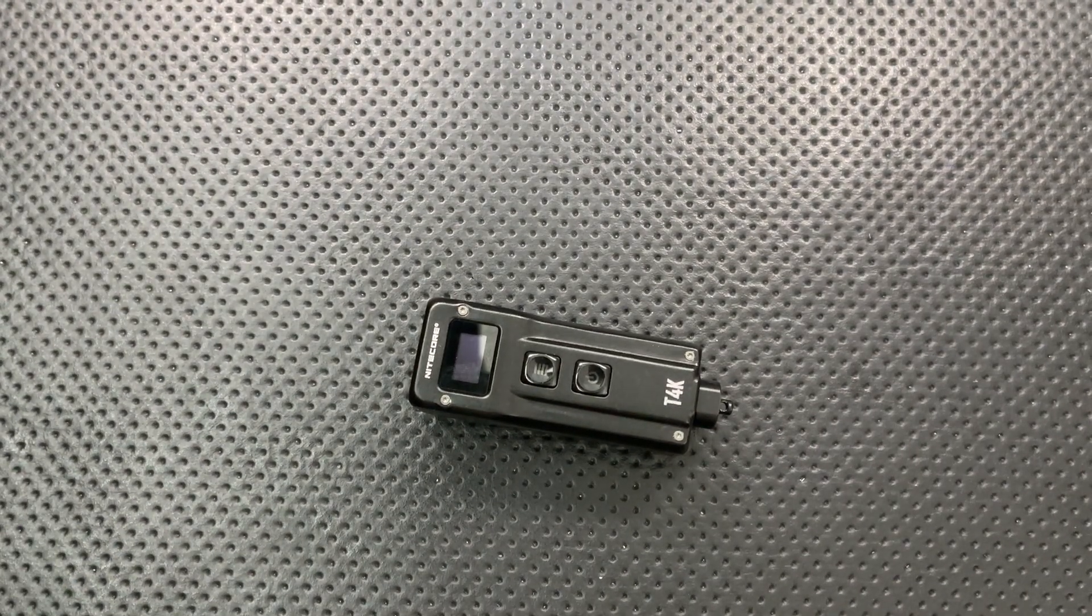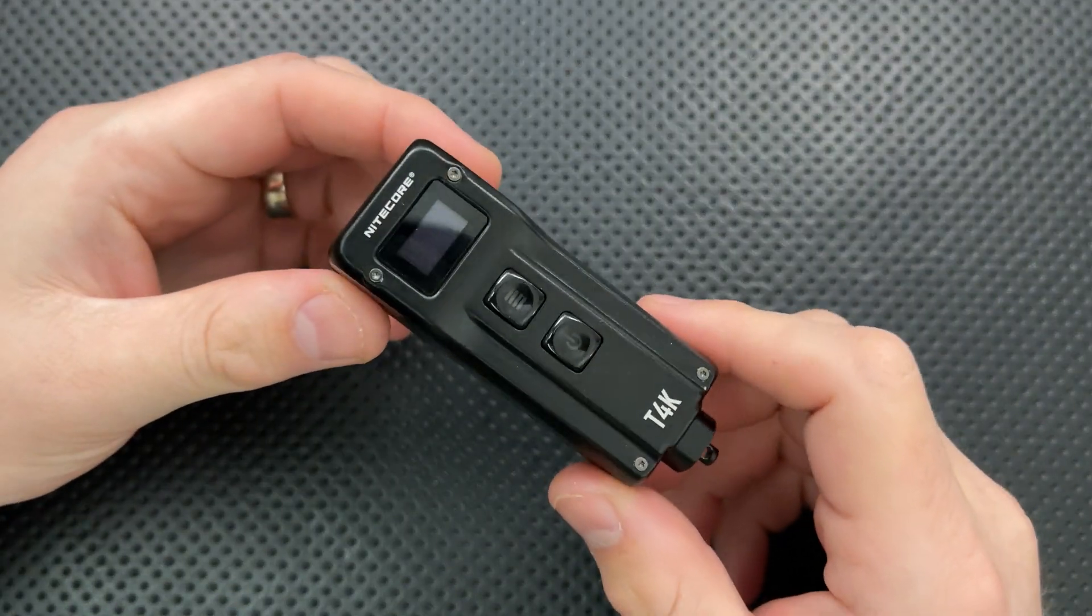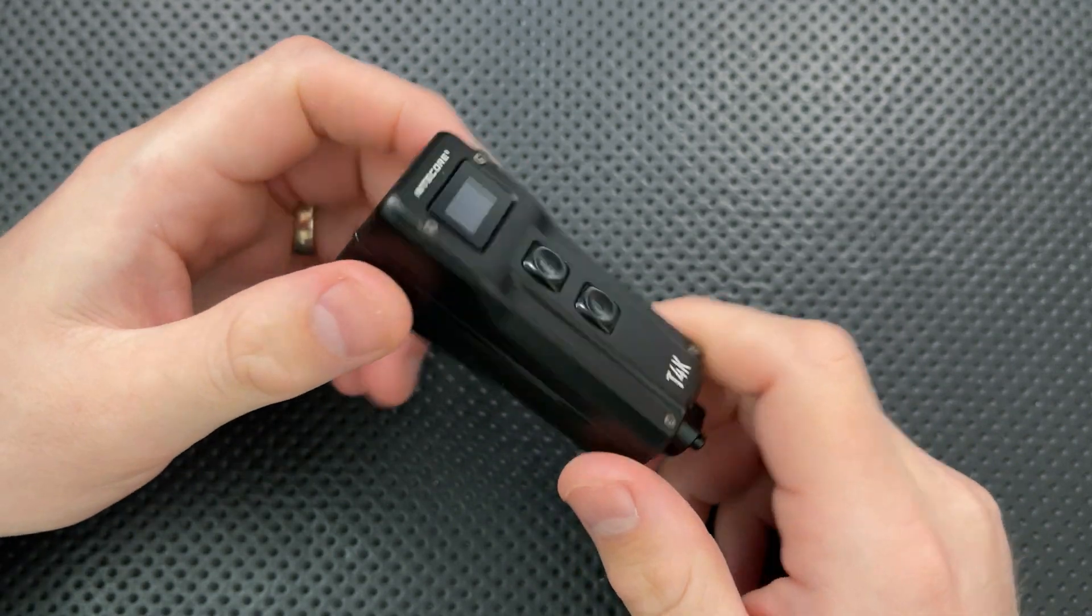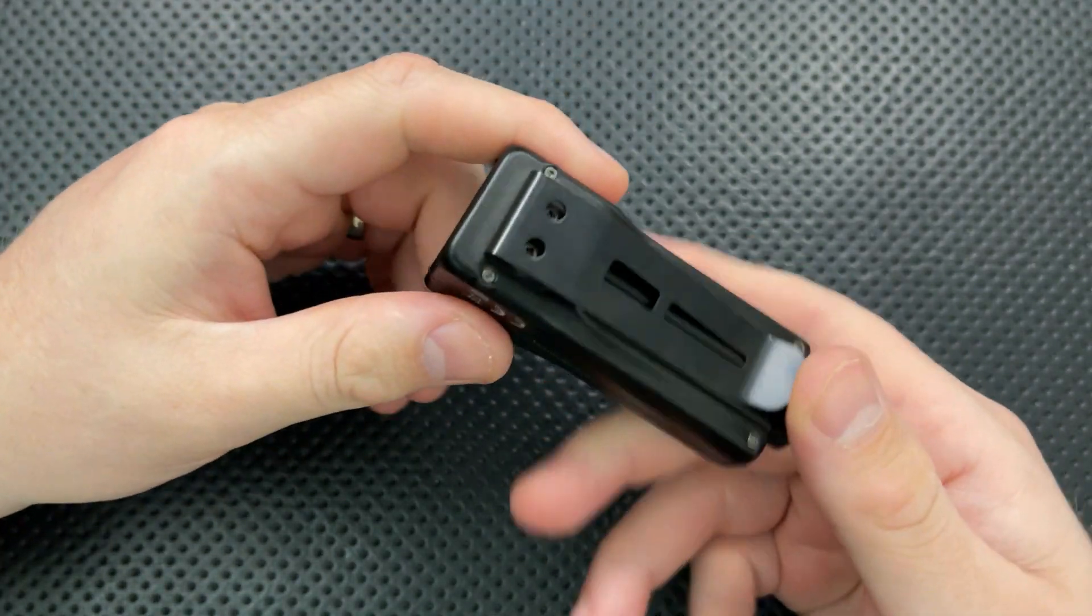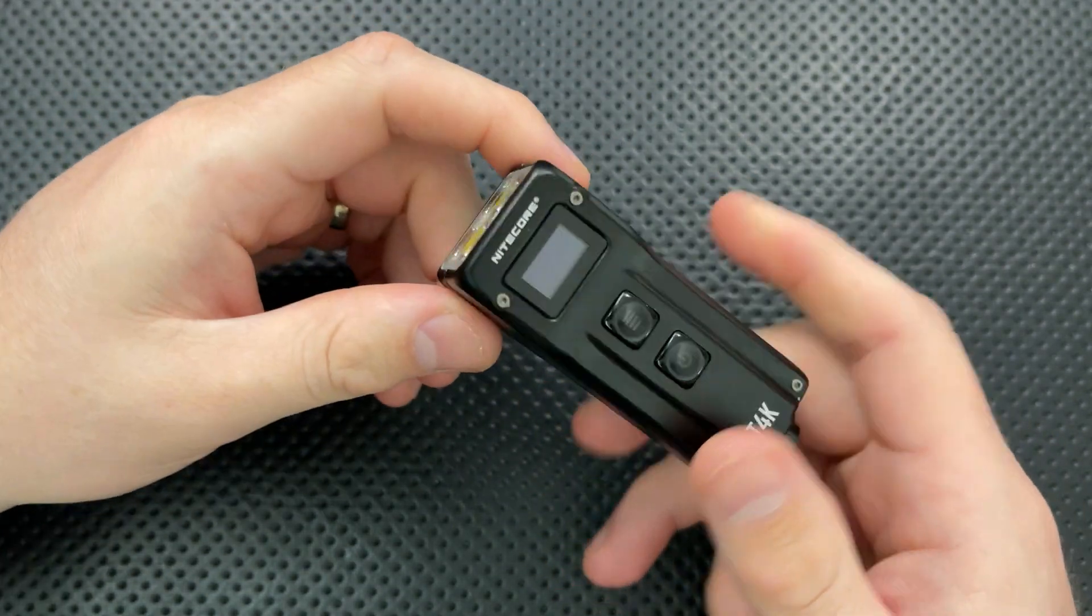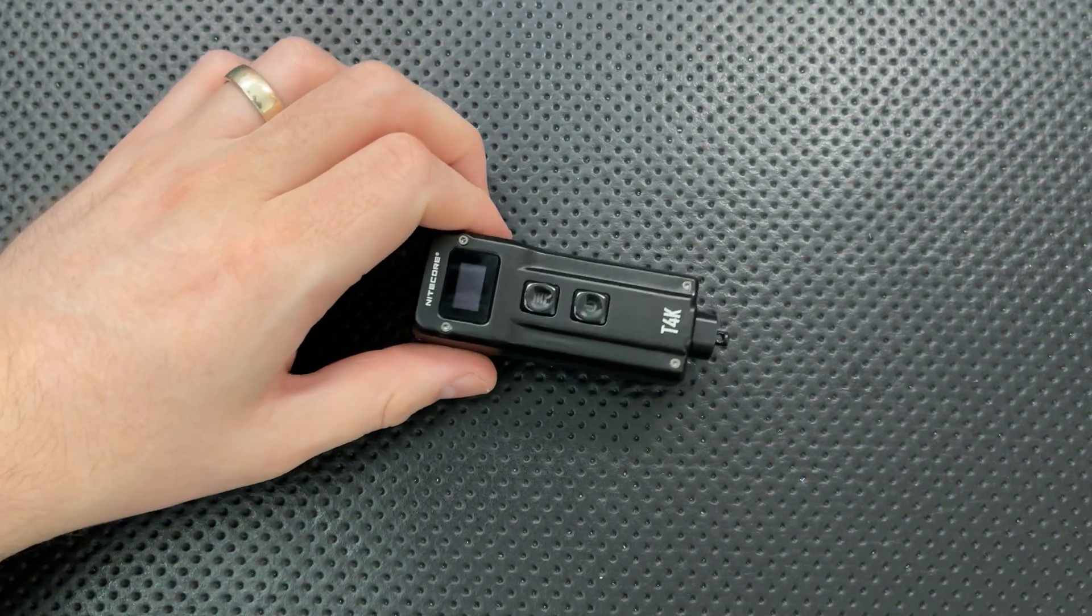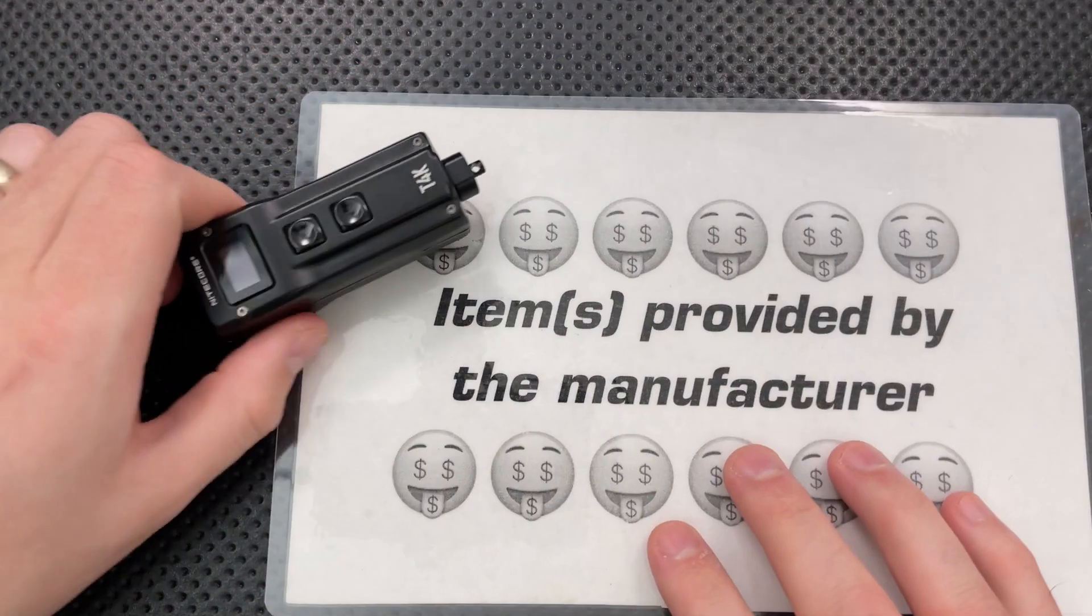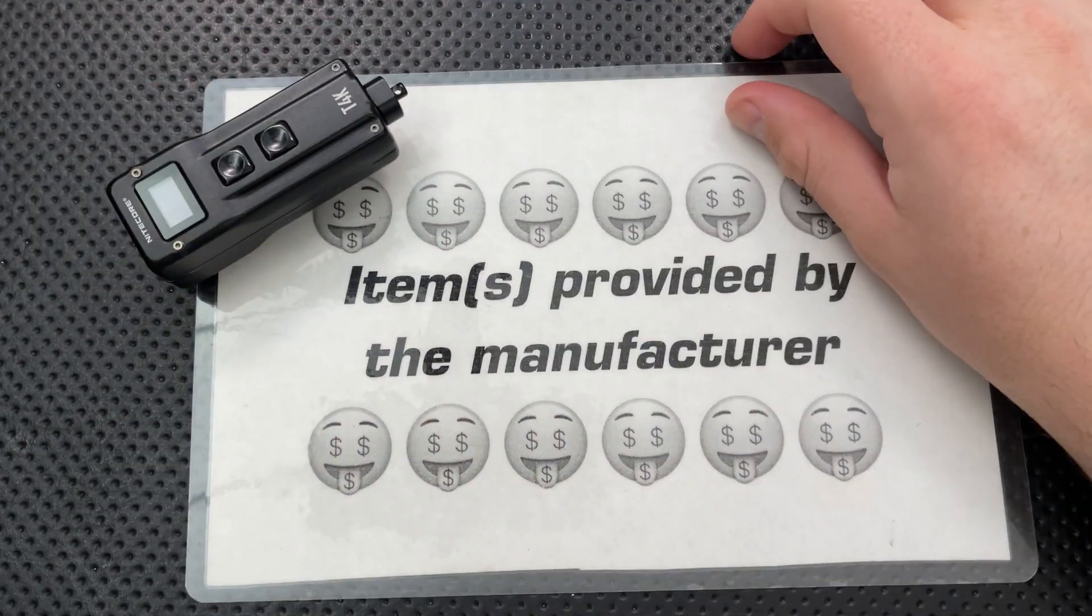Hey everybody, Nick here, and today I got a review for you of this little guy right here. This is the Nightcore T4K, which is a very interesting little tiny light. But first off, before I go any further, I want to thank Nightcore themselves for sending this guy along.